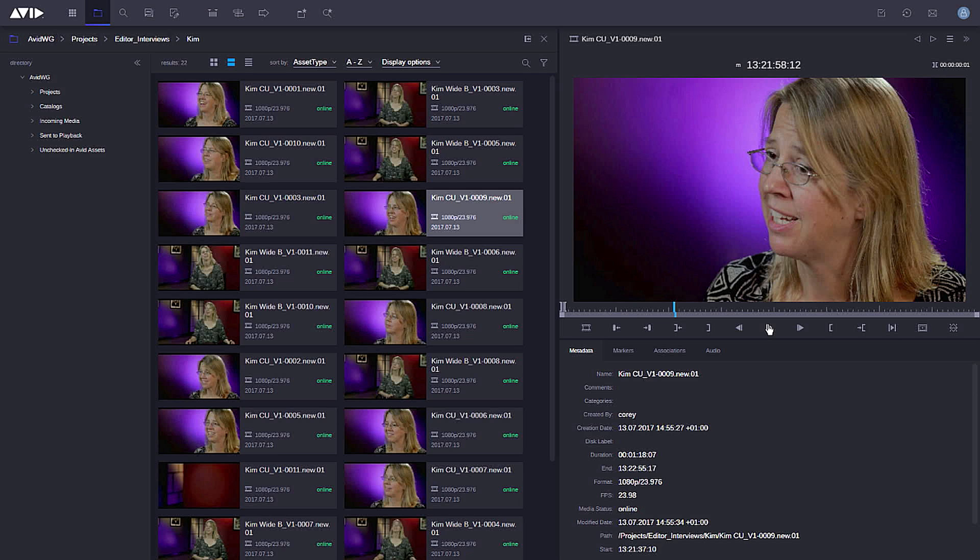The other features I'll also be able to do inside Media Central Cloud UX is actually preview the clips direct in the folder itself. Stay tuned for a later video where we'll go into that in more detail.